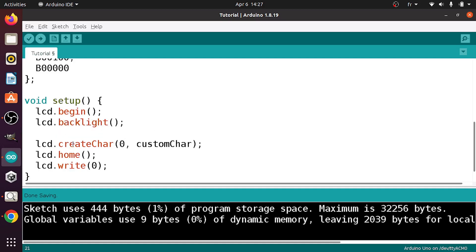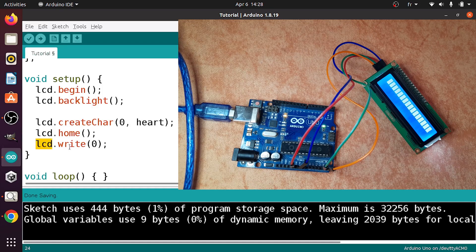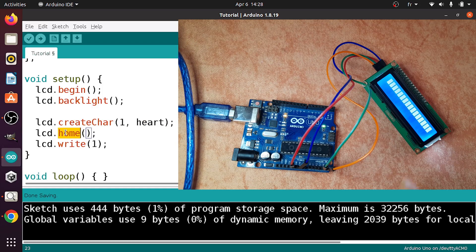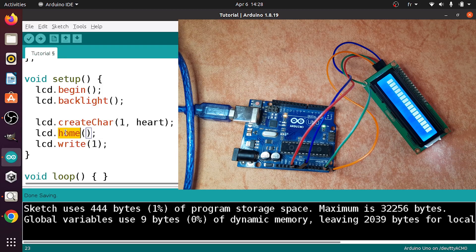Then we have lcd.createChar to create a new character. This takes an index — like 0 — and the array name, so make sure to use the same one. I've called it 'heart'. Then we can display it on the LCD display using lcd.write and give it the index, which is 0. Note that if you change the index to 1, make sure to use the same index in lcd.write to display the heart. The lcd.home method changes the cursor position to position 0, so it will display the heart at that position. You could also use setCursor and give it a column and row, like column 1 and row 0. Now let's upload the code.